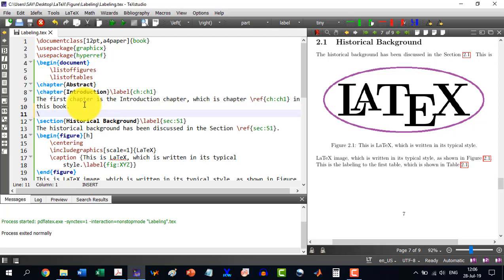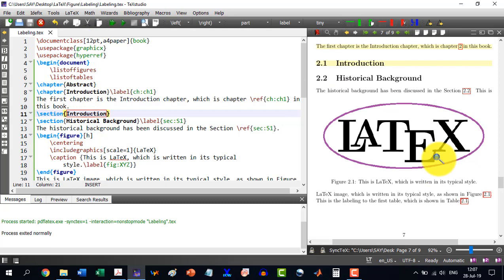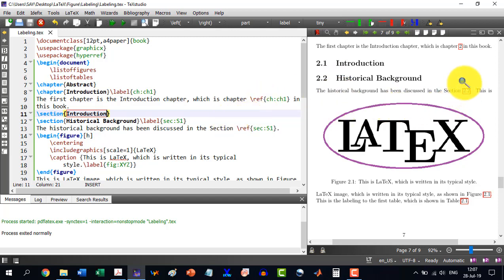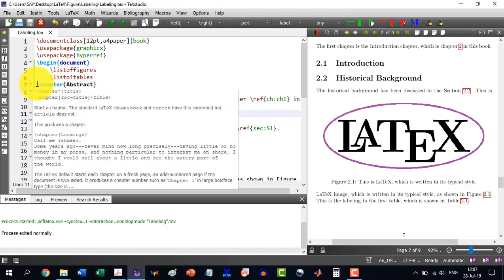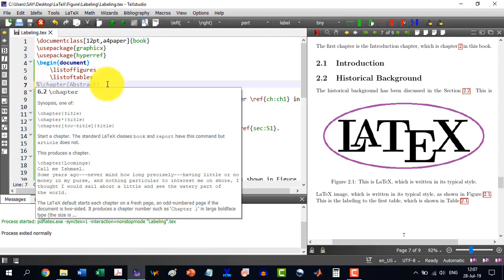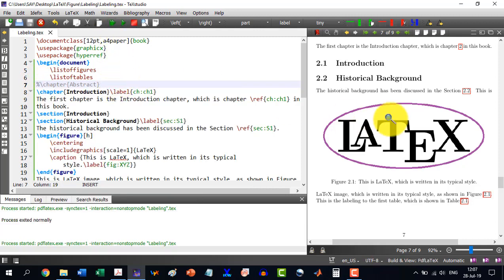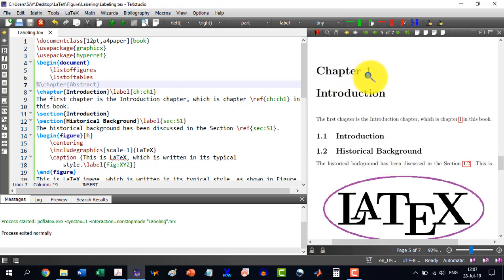Now if I introduce another section — \section{Introduction} — it will change historical background from 2.1 to 2.2. Introduction becomes 2.1 and historical background becomes 2.2. So I don't need to have any concern inside the text if I change, remove, or add any section. Similarly, if I remove the abstract chapter by commenting it out and rebuild, it changes back to chapter 1 and the section becomes 1.2.